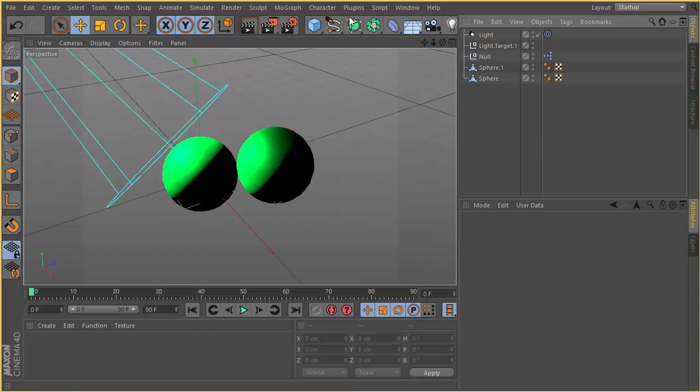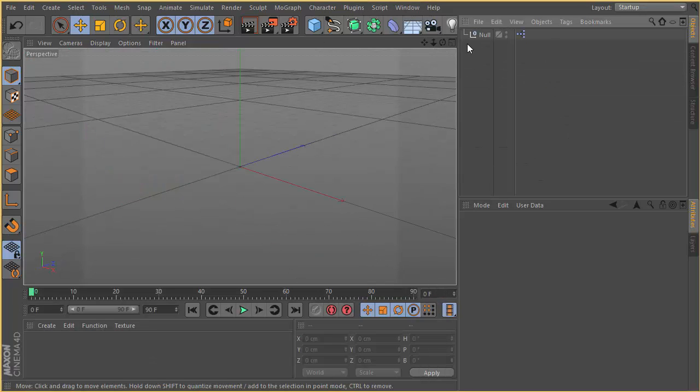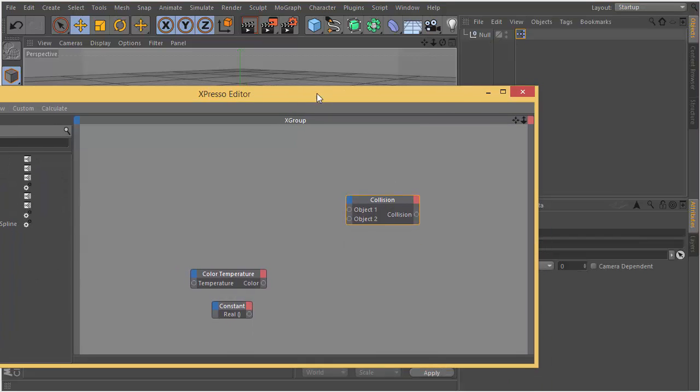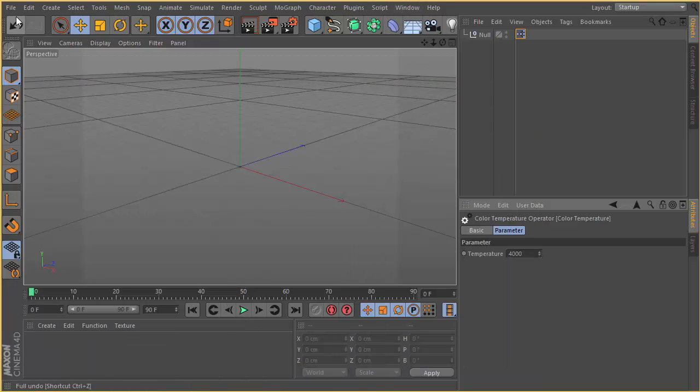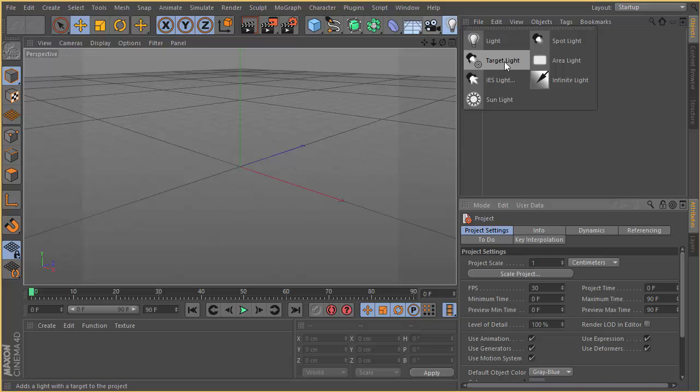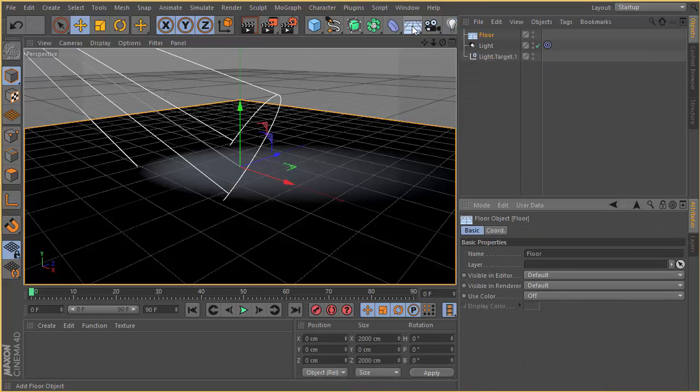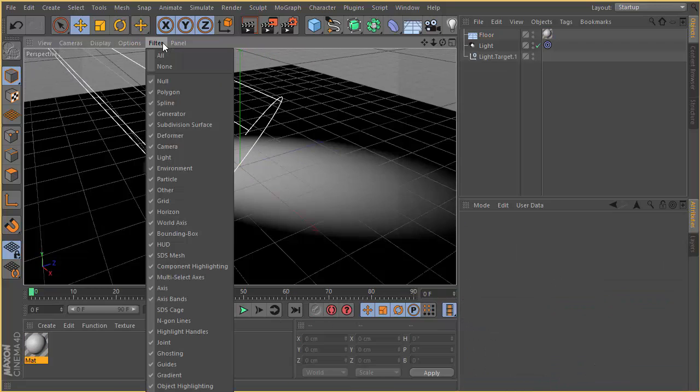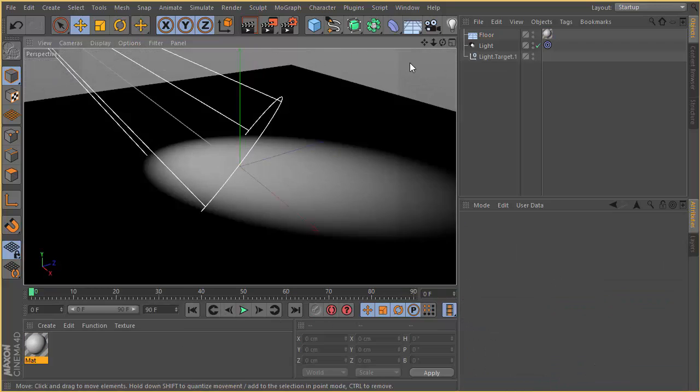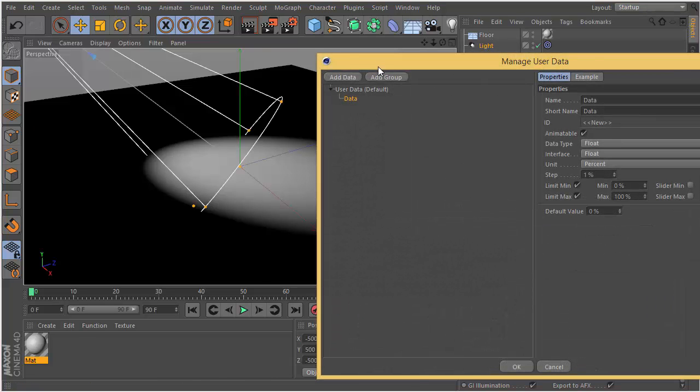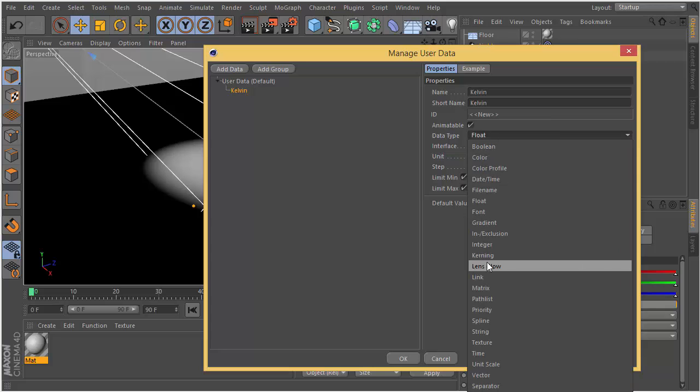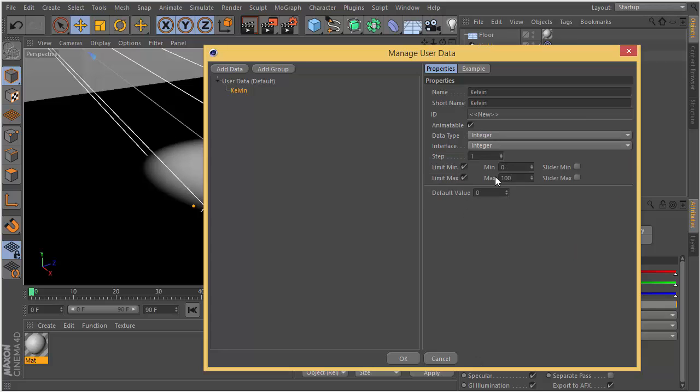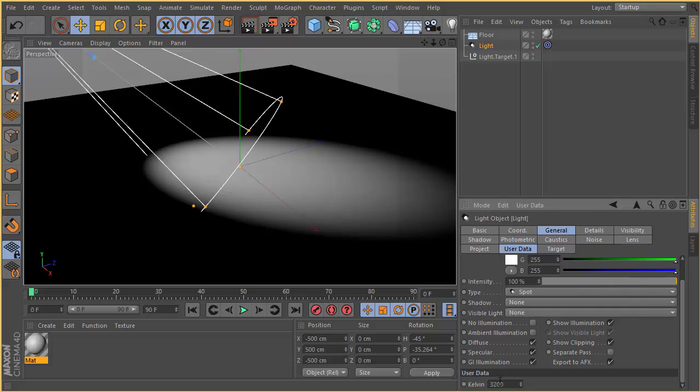Our next Expresso node is color temperature. Color temperature reads Kelvin data. Kelvin is a unit of measurement for temperature. Let's create a simple light. In the light we're going to create our own user data. Add user data, we're going to create an integer attribute called Kelvin. It's from 2000 to 8000 for min and max.